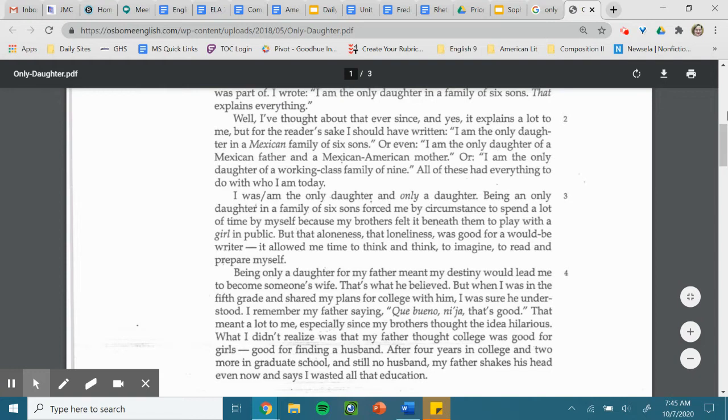Was good for a would-be writer. It allowed me time to think and think, to imagine, to read, and prepare myself.